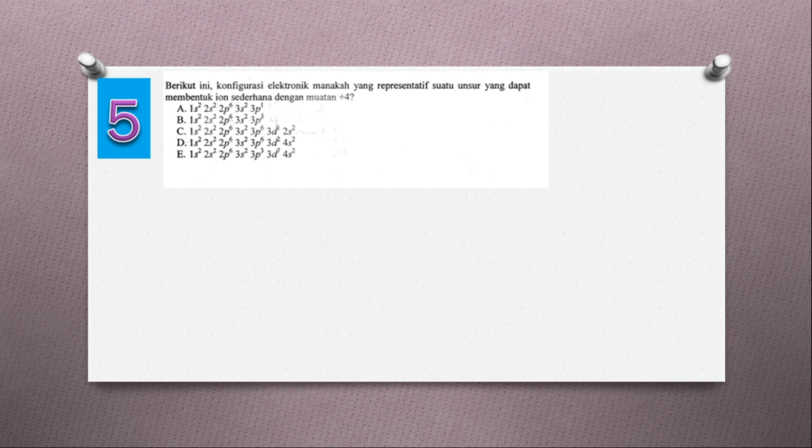Sampai nomor 4. Sekarang kita lanjutkan ke soal nomor 5. Berikut ini konfigurasi elektronik manakah yang representatif? Suatu unsur yang dapat membentuk ion sederhana dengan muatan plus 4.